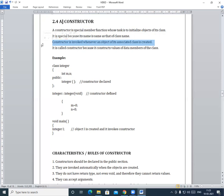But for the constructor function, there is no need to explicitly call it. When we create an object, the constructor is automatically invoked. So when an object of its associated class is created, the constructor is automatically invoked at that moment.